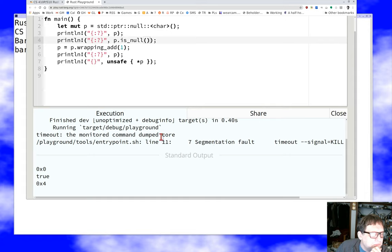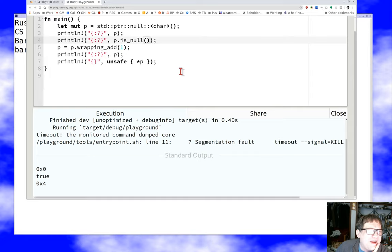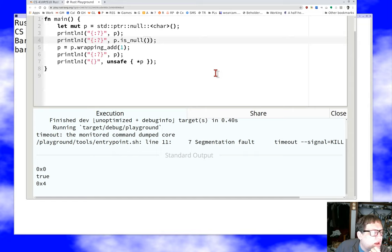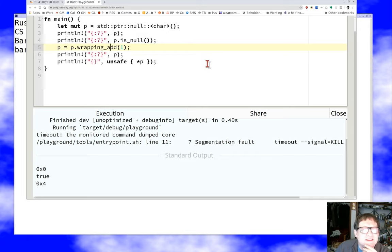Segmentation fault! The null pointer really is zero, `is_null()` is true, and when we add one — the pointer is now four. Why four? I remembered: Rust chars are not bytes like they are in C. Rust chars are Unicode characters, so it adds one unit of whatever type the pointer is pointing at, just like a C pointer would. I used `wrapping_add` here because it's safe. Then at the end — undefined behavior — we dump core, exactly what we don't want.